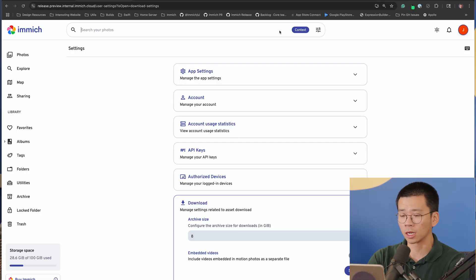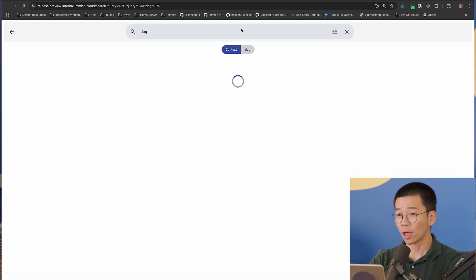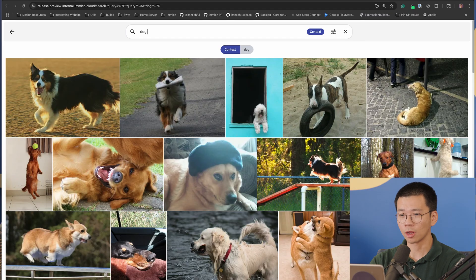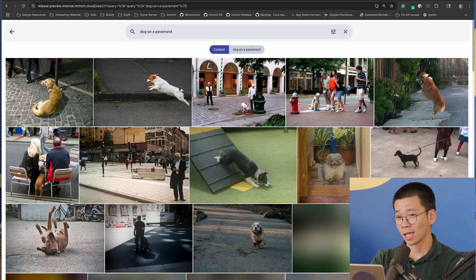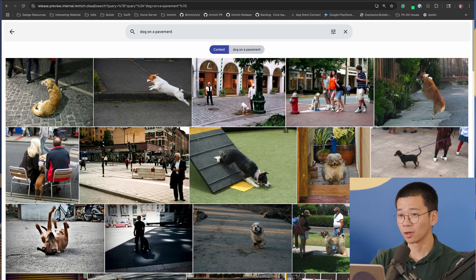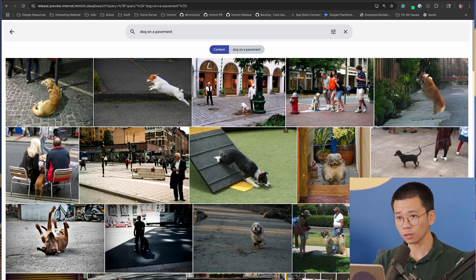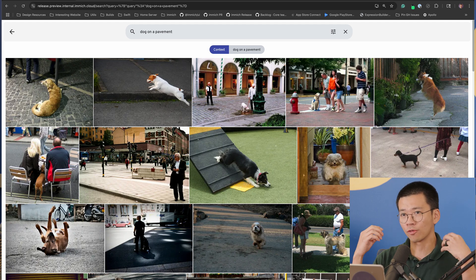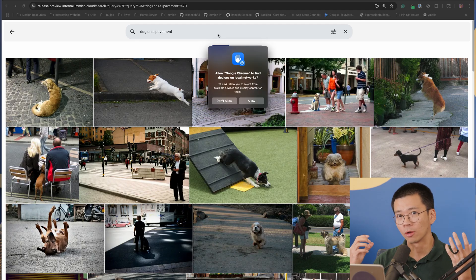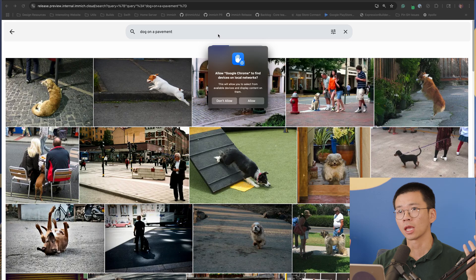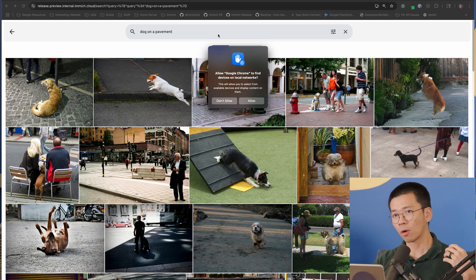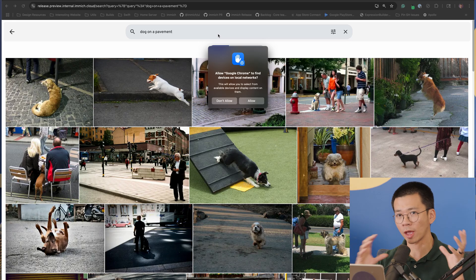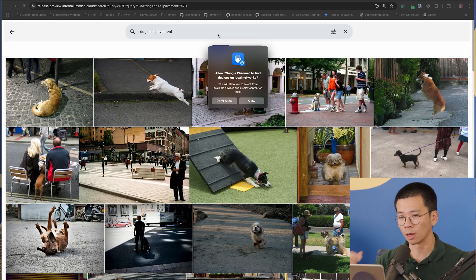So you can do more things than just 'dog.' You can actually do — see, here's a dog. You can do 'dog on a pavement' and you will see a dog on a pavement. The more context you give to the search phrase, the easier it is to find the photo. This works like how you usually recall memory — you vaguely remember the scenery and context you were in at that moment, so you use those details, put them into the search phrase, and that helps you find the photo you want.